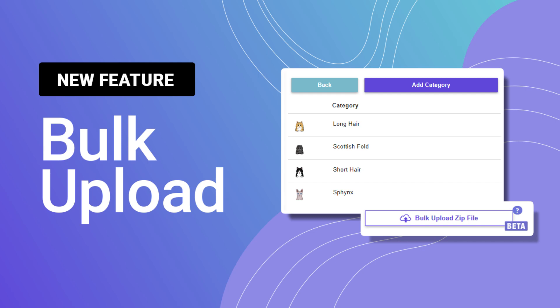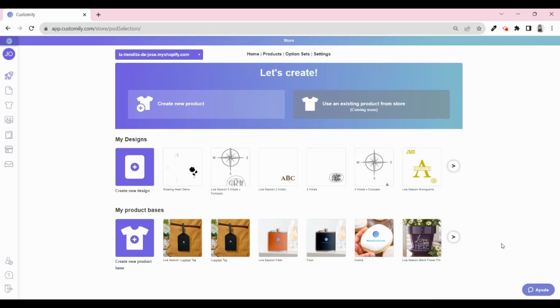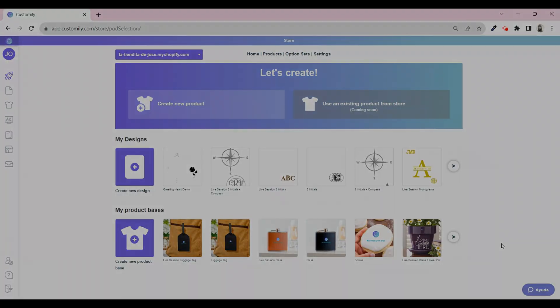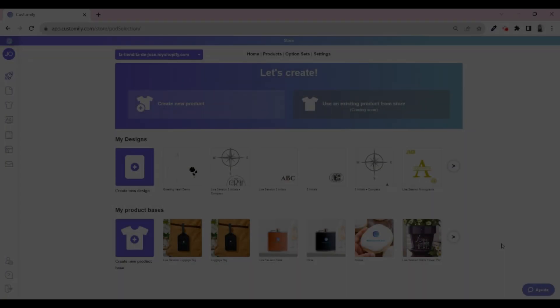Hi, this is Nikki. I have an amazing update for the library users of Customly. The bulk upload is now available. This new feature will save you tons of time and will help you have all your assets perfectly organized on your Customly libraries. Let's see how it works.